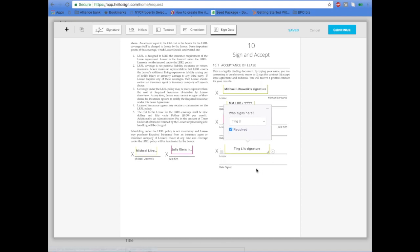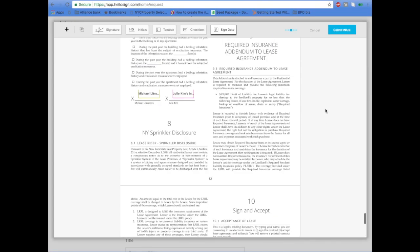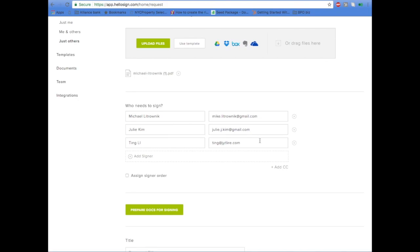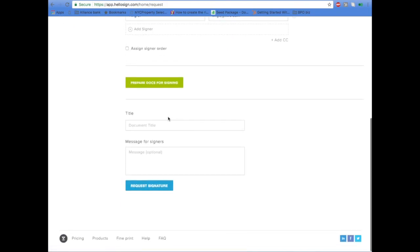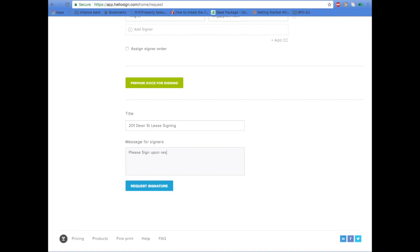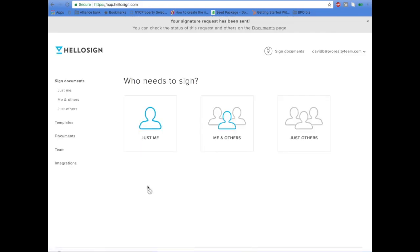Add the landlord's name and then the date, and click Continue. Go to the title — I usually put the address for the lease signing — and then add a short message: 'Please sign upon receipt. A fully executed copy will be sent to you.' Then click Request Signature. The lease has been sent.